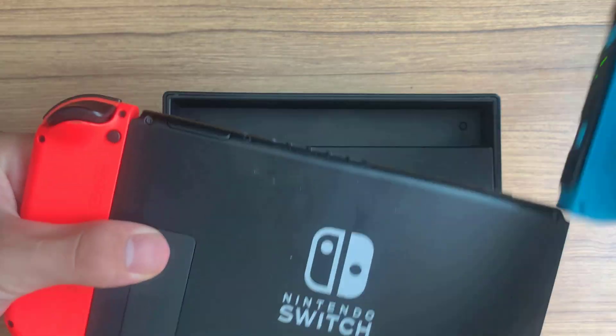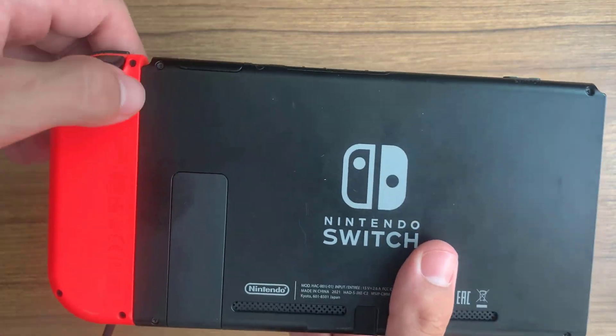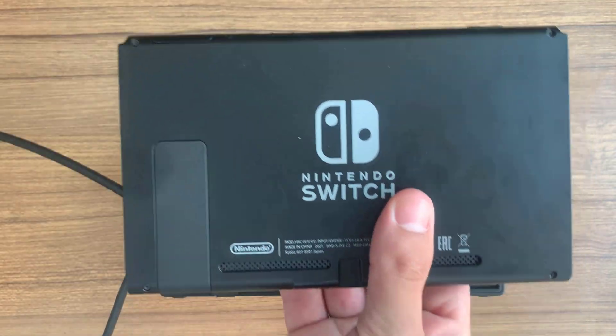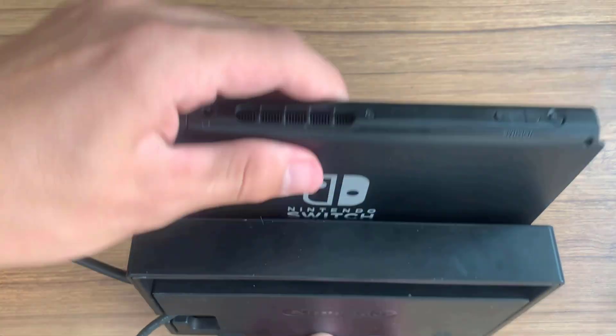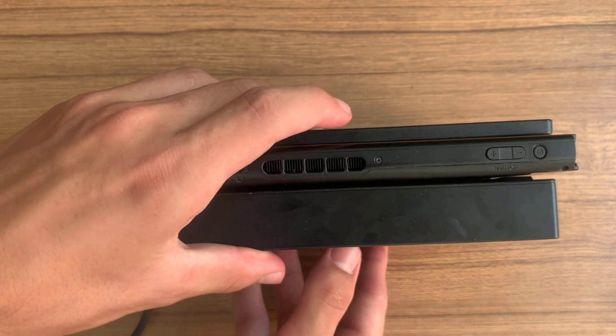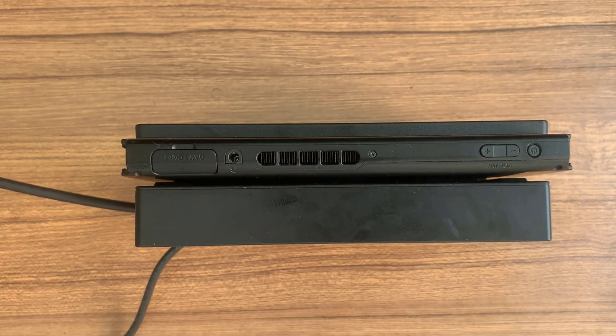Next, remove the Joy-Cons from your Nintendo Switch and place it into the dock so it starts sending out the video signal.